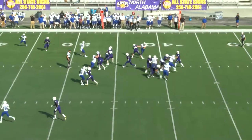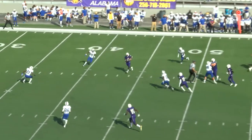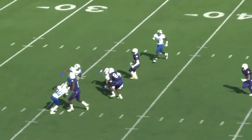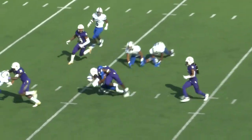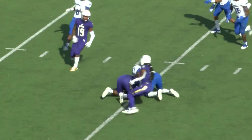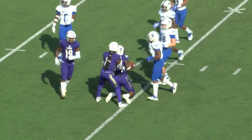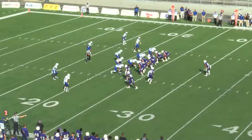Play action fake — wide open. Hall at the 40, he's at the middle of the field. Spins out of a tackle, goes down at the 35-yard line.